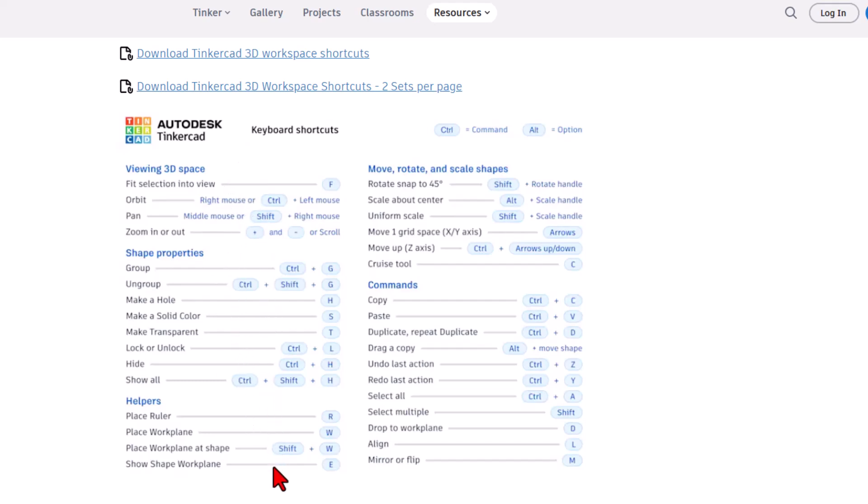I highlight these in all my movies, but check it out. I have totally skipped this one with the letter E called show shape work plane. Let me quickly jump in Tinkercad and show you how it works.